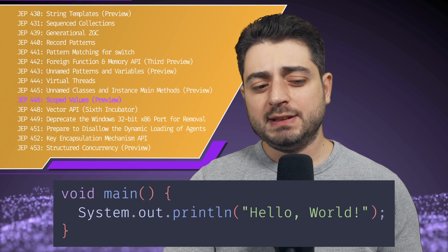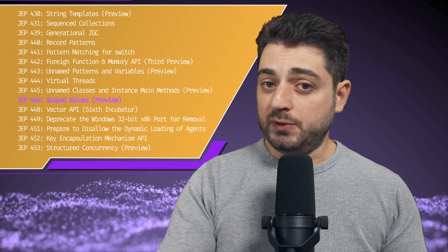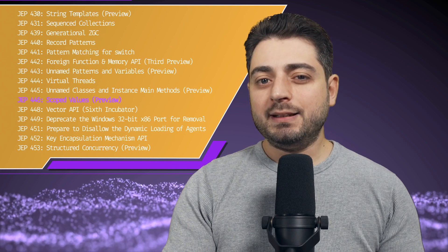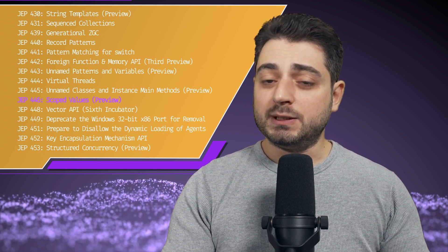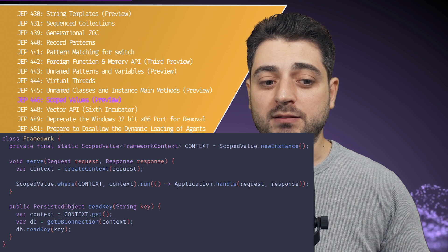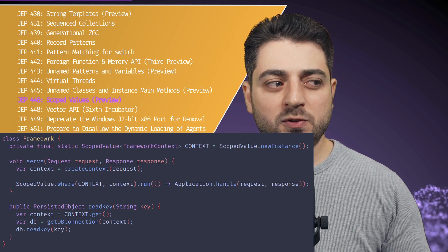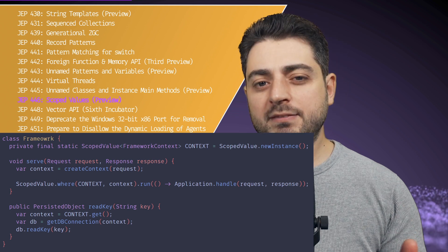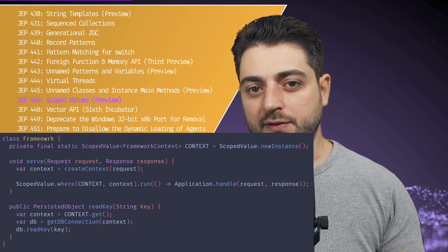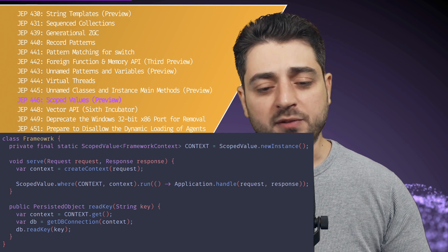Moving on to scoped values — this is actually an interesting one. When green threads were first introduced they didn't support thread local variables, but now that they're stable, they do. In the future they'll probably be replaced with scoped values, which is just a better implementation with a slightly different spin on it. It sort of feels like implicits in Scala. Definitely click into it if you're interested. All the links are in the description below. Still in preview though.